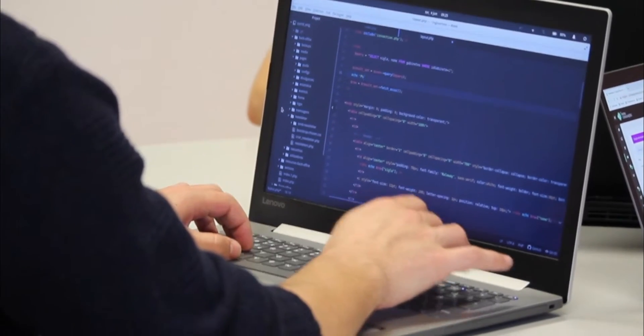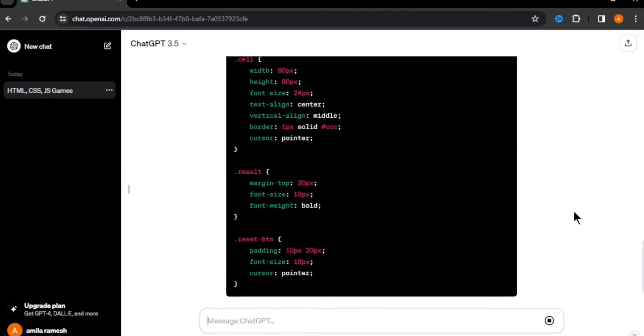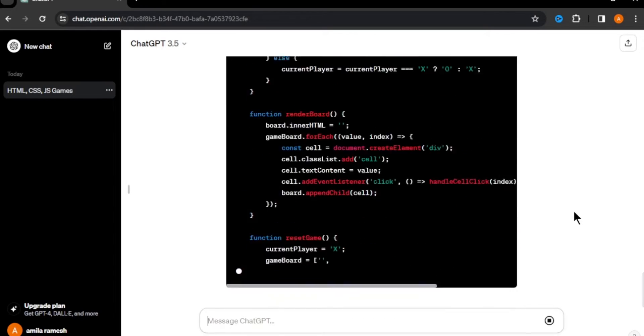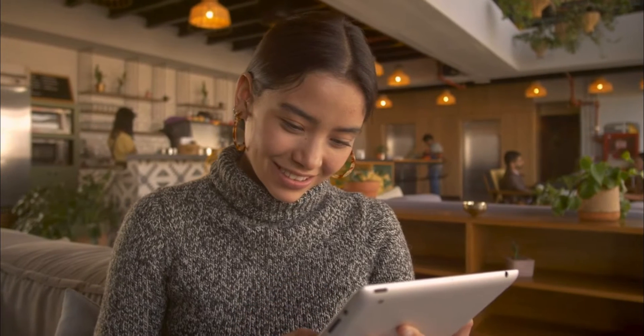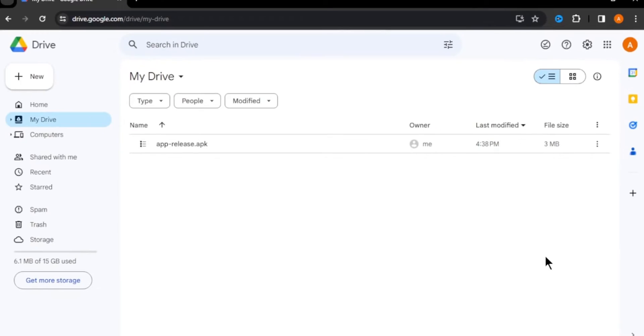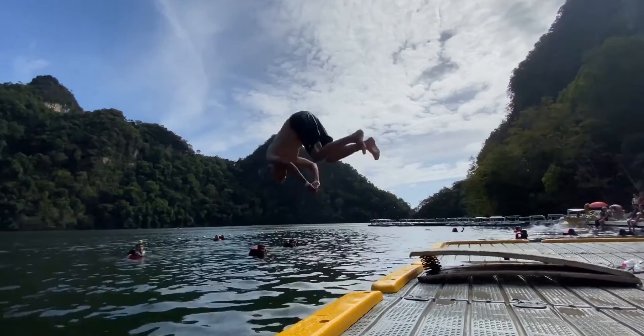Have you ever dreamed about creating a game but don't know how to code? You're in for a treat because today I'll show you how to create a simple game using ChatGPT without writing any code ourselves. Whether you are a beginner or an expert, building a game has never been this fun and easy. I'll also show you how to transform your game files into an APK file for your Android device so you can play on your phone or share it with friends. Let's get started.